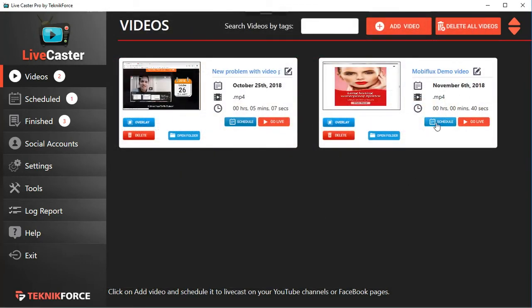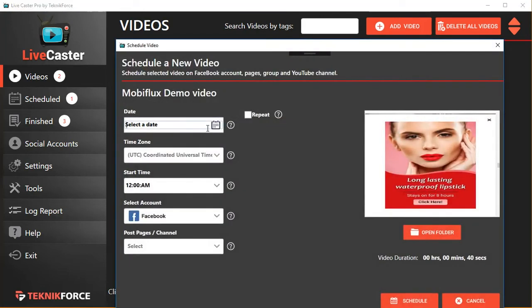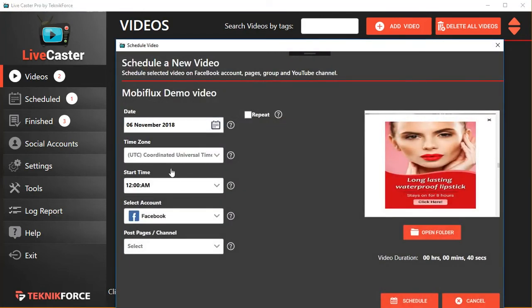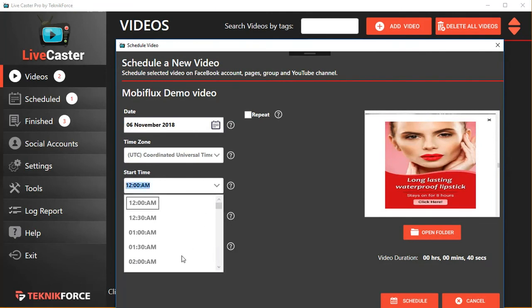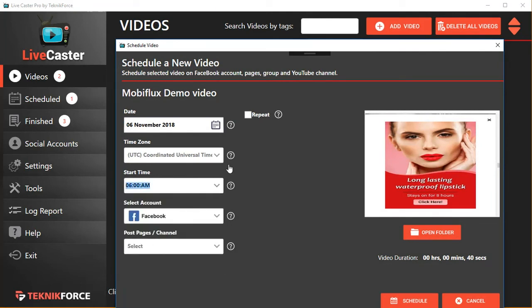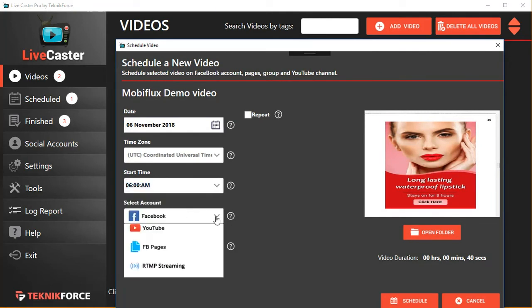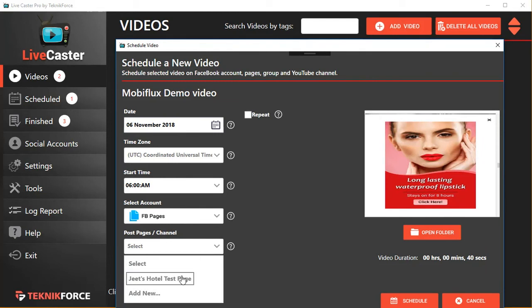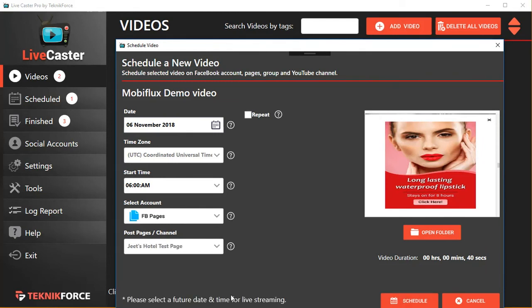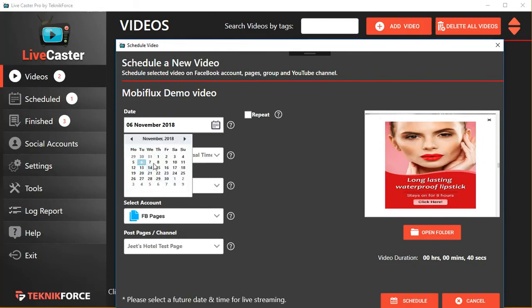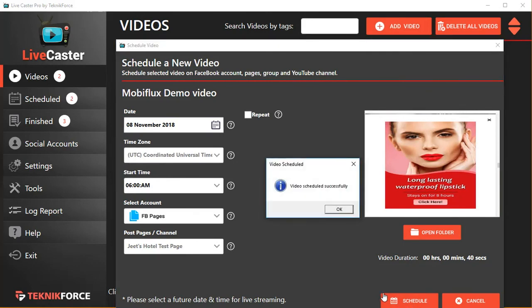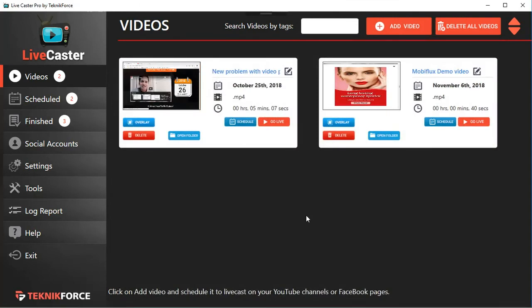Not only that, you can schedule the same video multiple times. So if you want to run, let's say, a webinar invitation or you want to run an ad multiple times on your Facebook page or your Facebook profile, you can do that. So you can maybe schedule it again on November 6th but at a different time, maybe this one, and again Facebook page, select the page, click on 'Schedule,' and the video will be scheduled on the date you want.